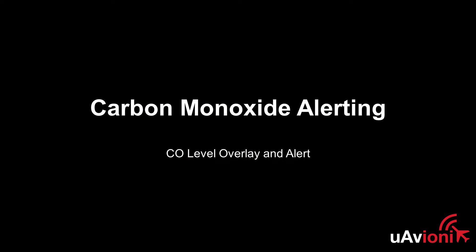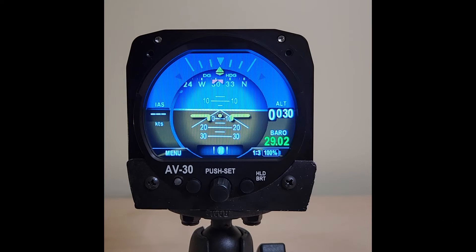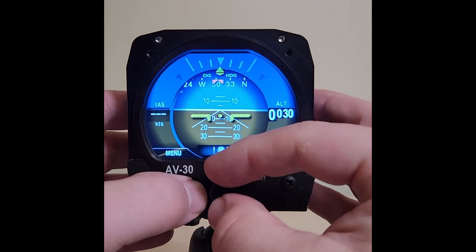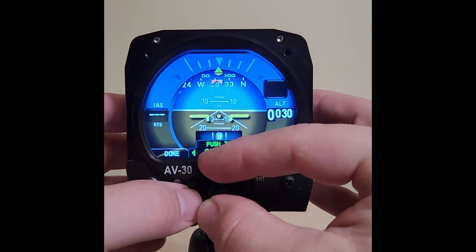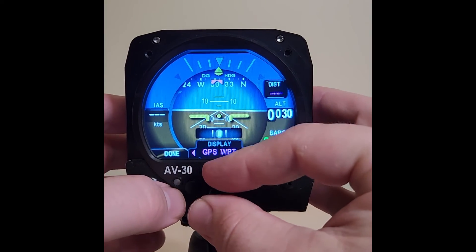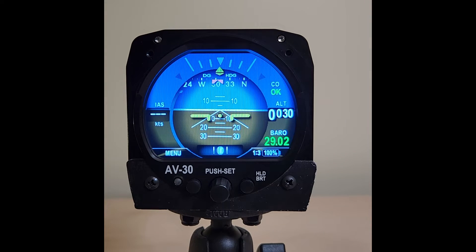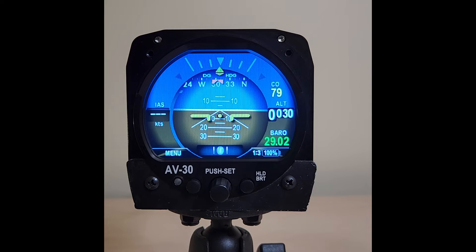Our Sentry ADS-B receivers offer a built-in carbon monoxide detector. The audible alarm is effective, but we wanted to add another layer of safety by getting the alert into the pilot's primary field of view and into the aircraft's audio panel. When a Sentry ADS-B receiver is connected to the AV-30 through an AV link, carbon monoxide level is available as an overlay. Below 75 parts per million, the overlay will display OK, letting you know that communication is established with the carbon monoxide sensor.